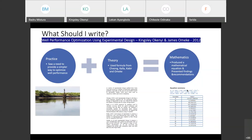Are the deductive and inductive methods of writing papers currently in use? Yes. People use deductive, people use inductive, and people use a combination of both.